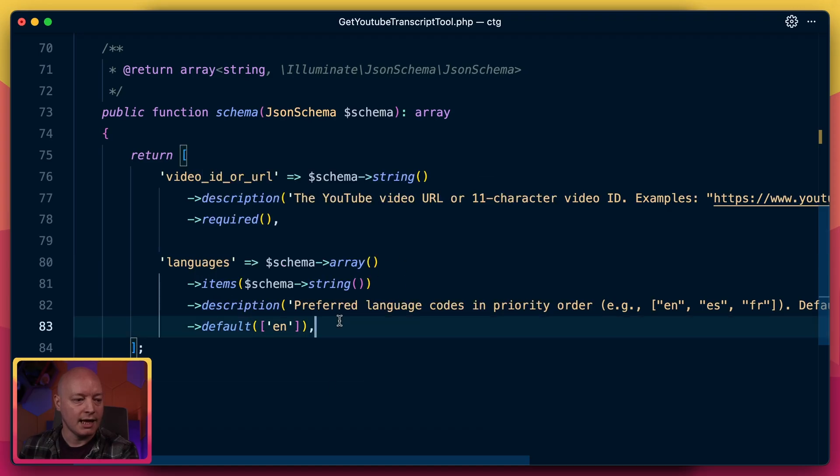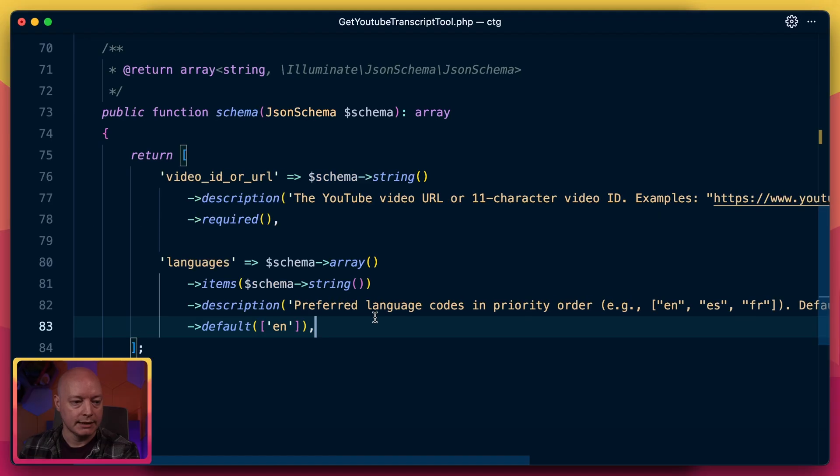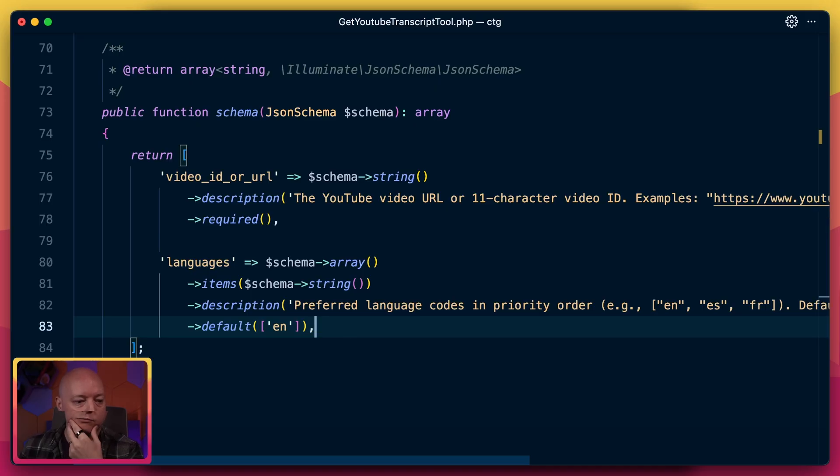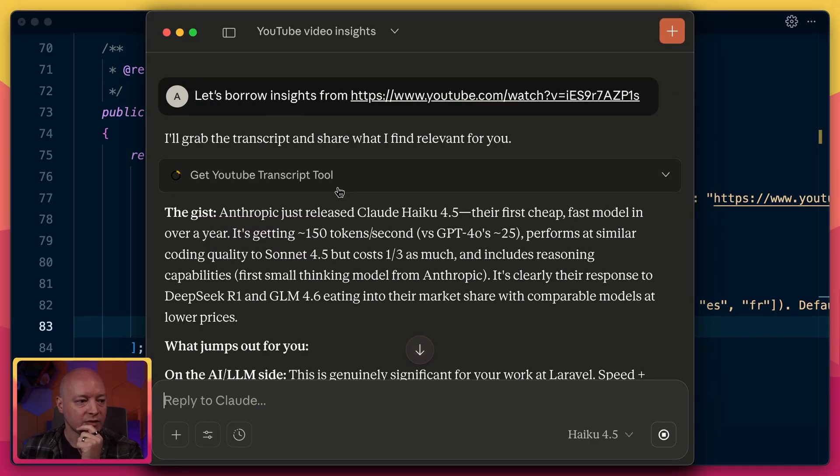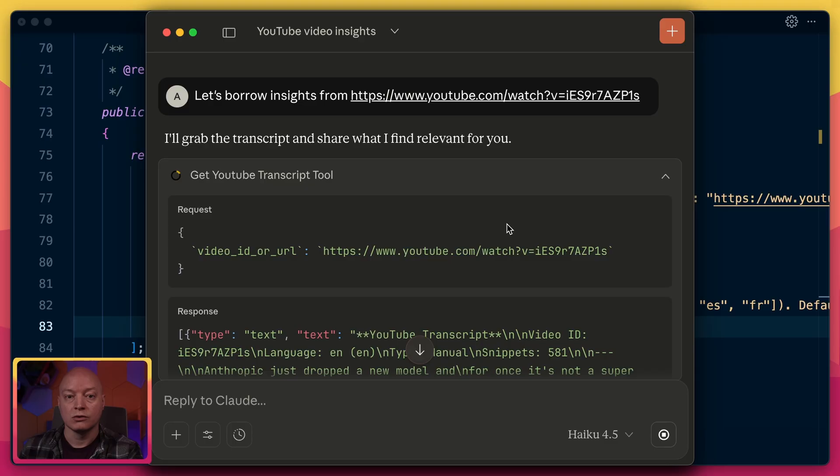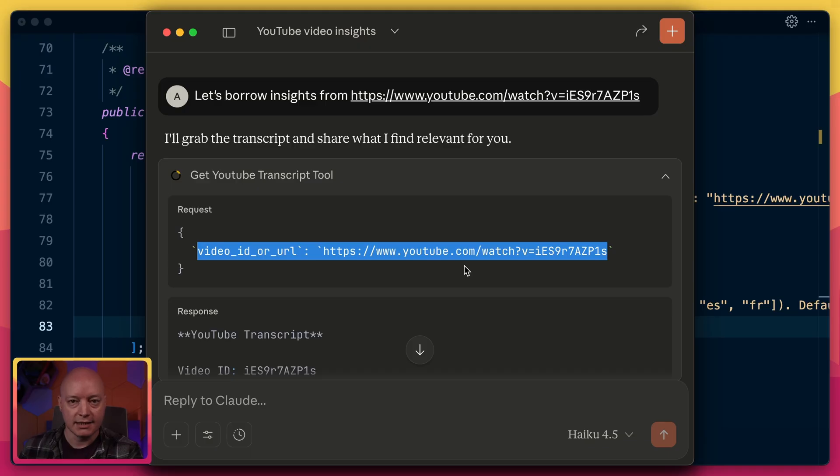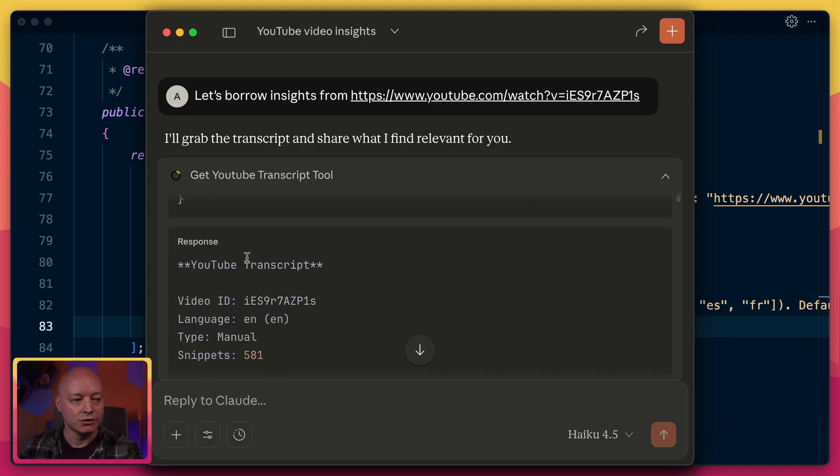And then we have a languages input and you'll see this isn't required, so this is optional and this is actually an array of strings. And this is the preferred language codes, so it defaults to English, which is fine for me. So often the AI agent won't even pass that in. And we can actually see how it calls this tool in Claude Desktop. We can see it's just sent JSON saying here's the URL, pretty straightforward.